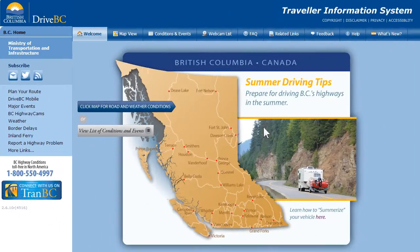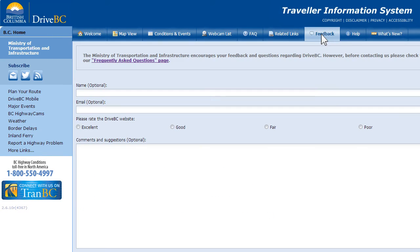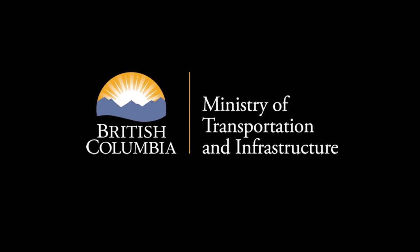Hopefully, this tutorial helps you find your way using DriveBC. If you have any questions, there's a good chance the answer is on our Frequently Asked Questions page. If not, you're welcome to connect with us by submitting an email. Safe travels, and be sure to know before you go with DriveBC.